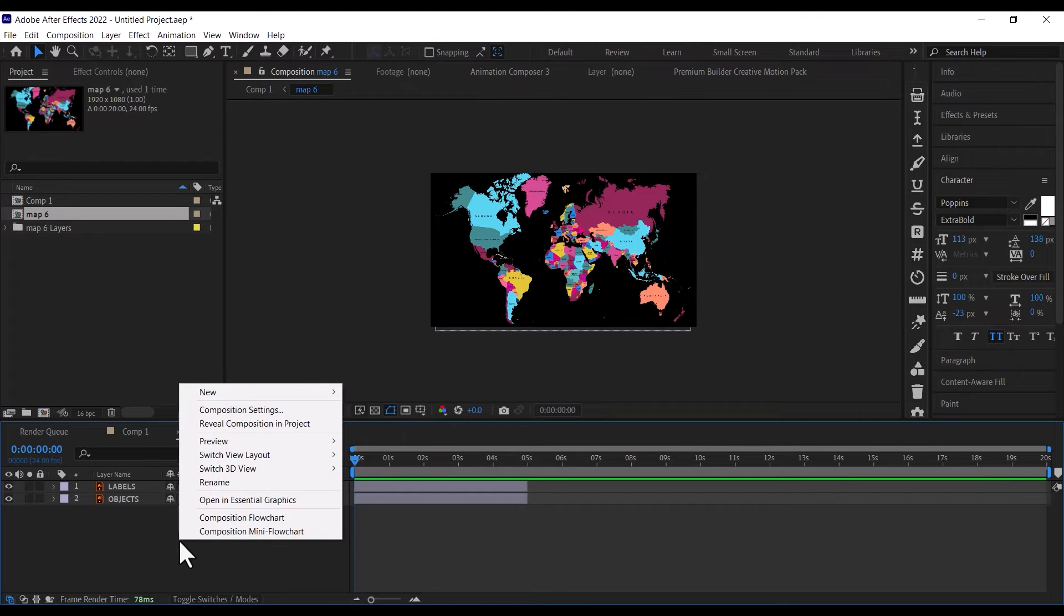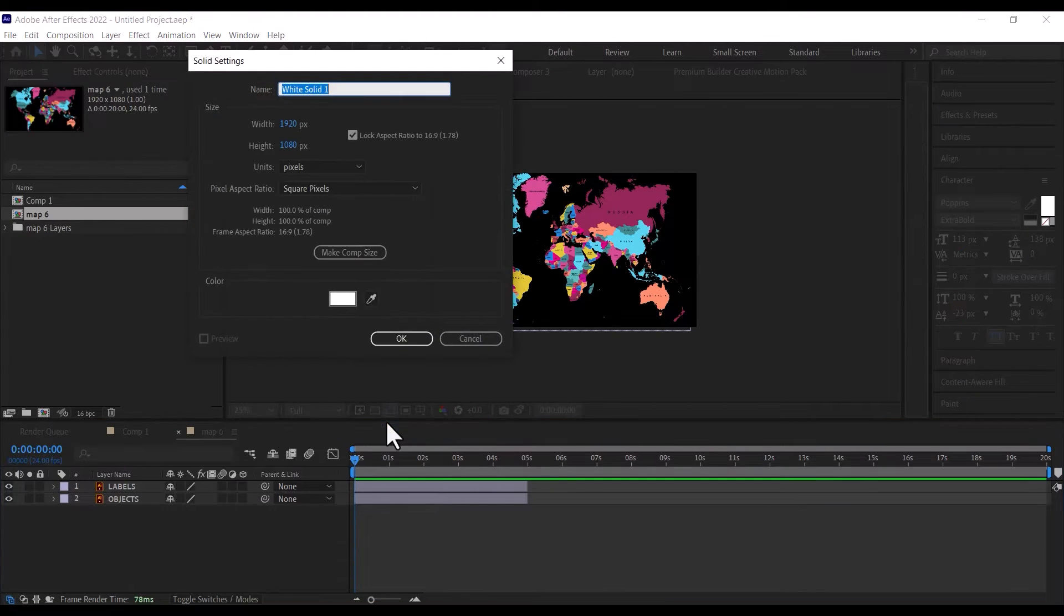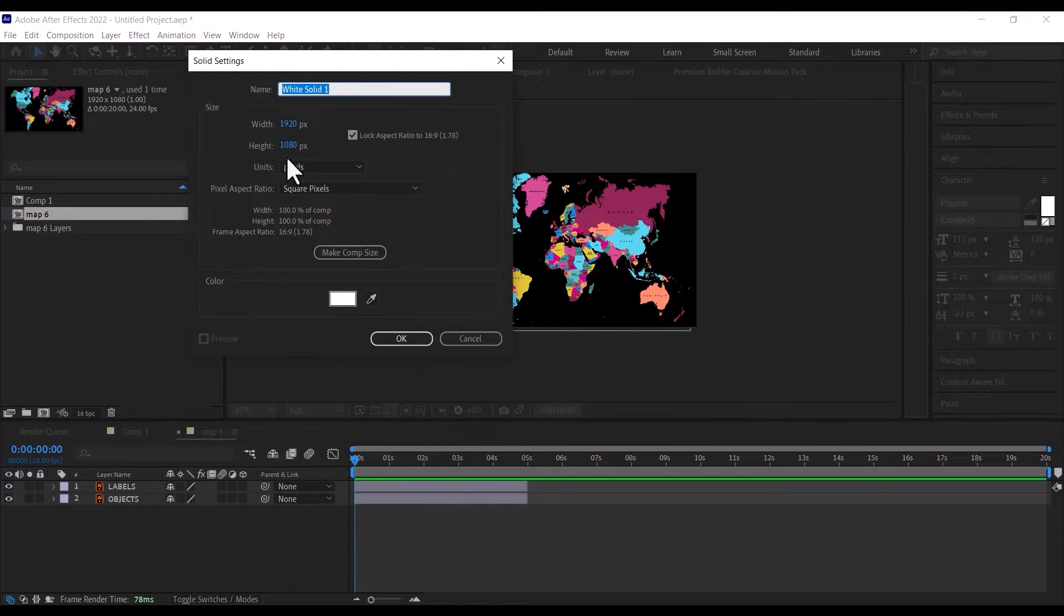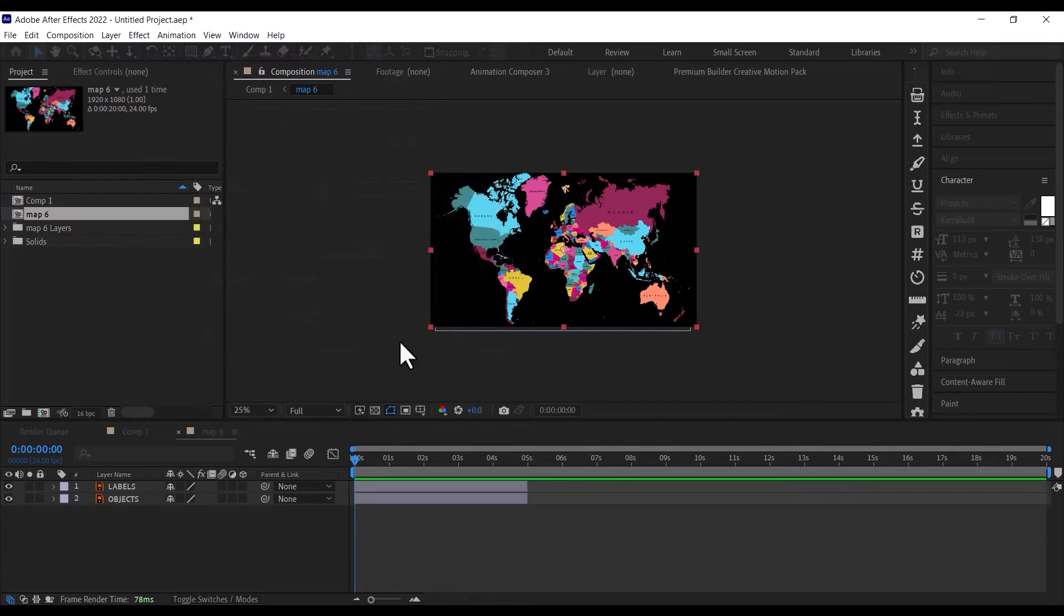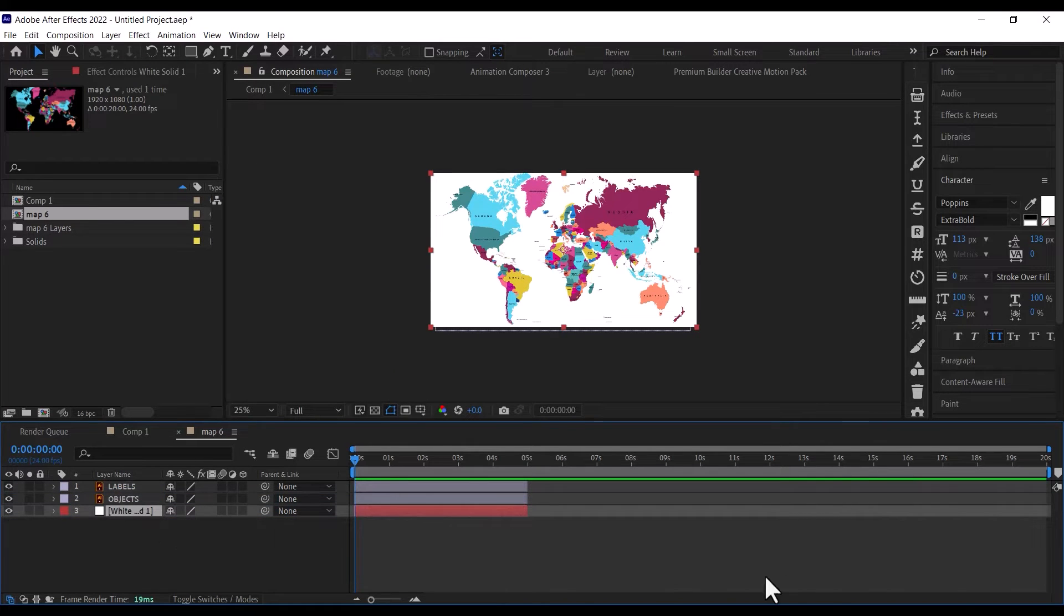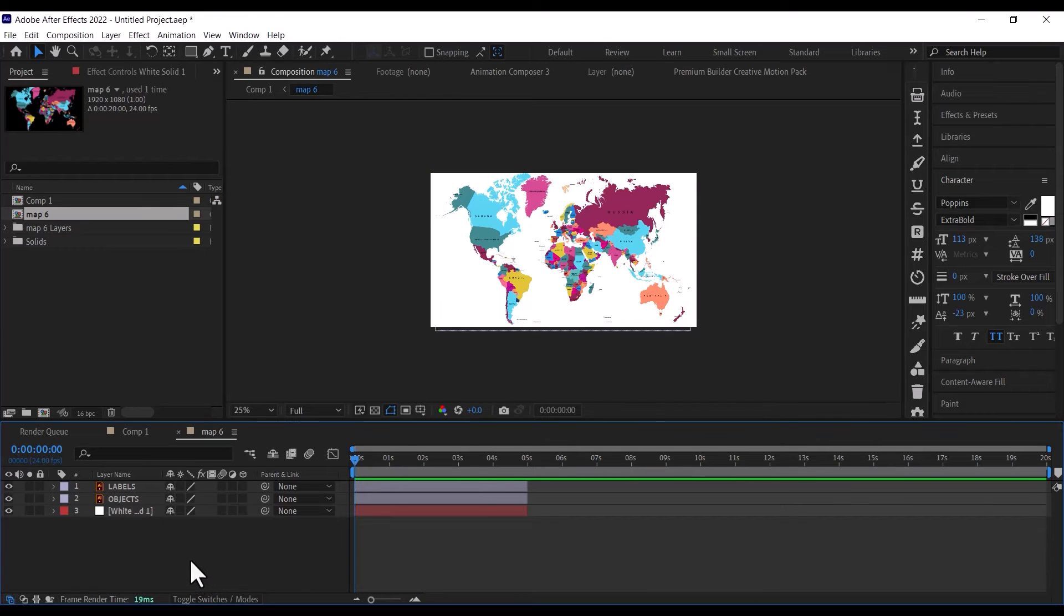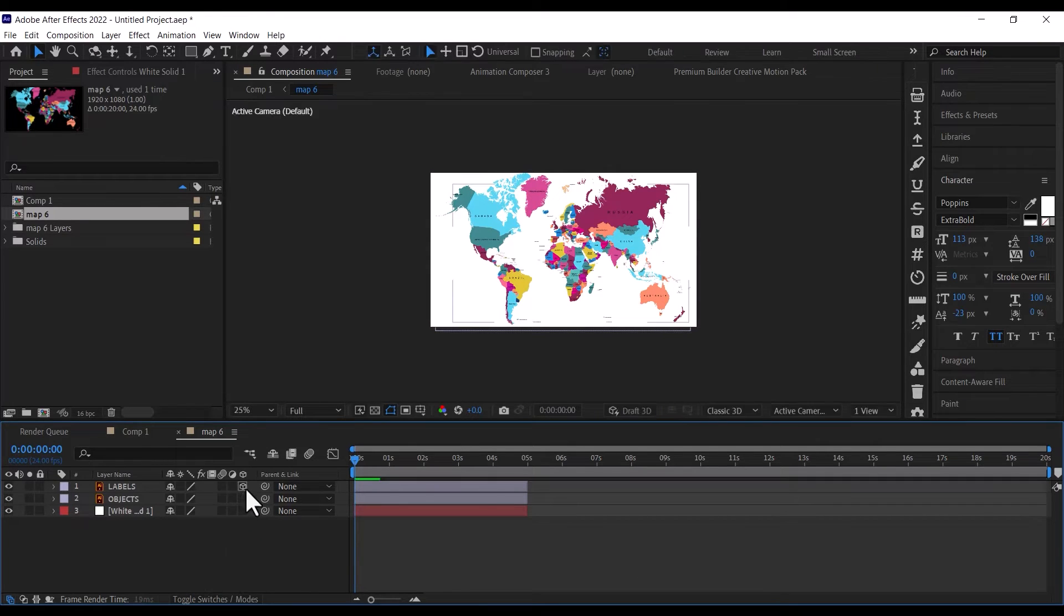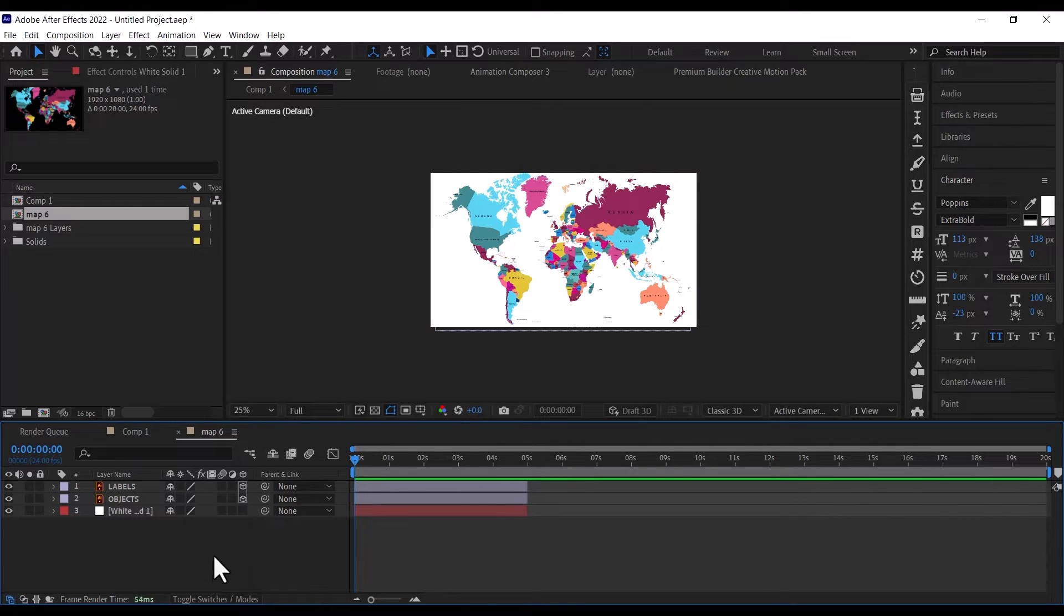First, right click on the timeline and select New, then click on Solid, make sure the solid is the same size as our resolution, and make the color white. Then drag the solid under both layers. Next, we are going to make the two layers 3D. To make them 3D, click under this box symbol here, and if you can't see it, click on these switches and modes to reveal the icon.